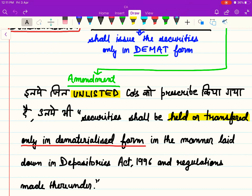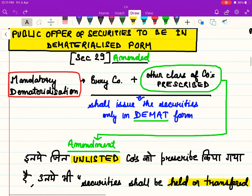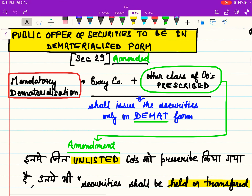So this is the amendment in Section 29 of the Companies Act 2013. I hope you can follow and understand. Thank you very much.